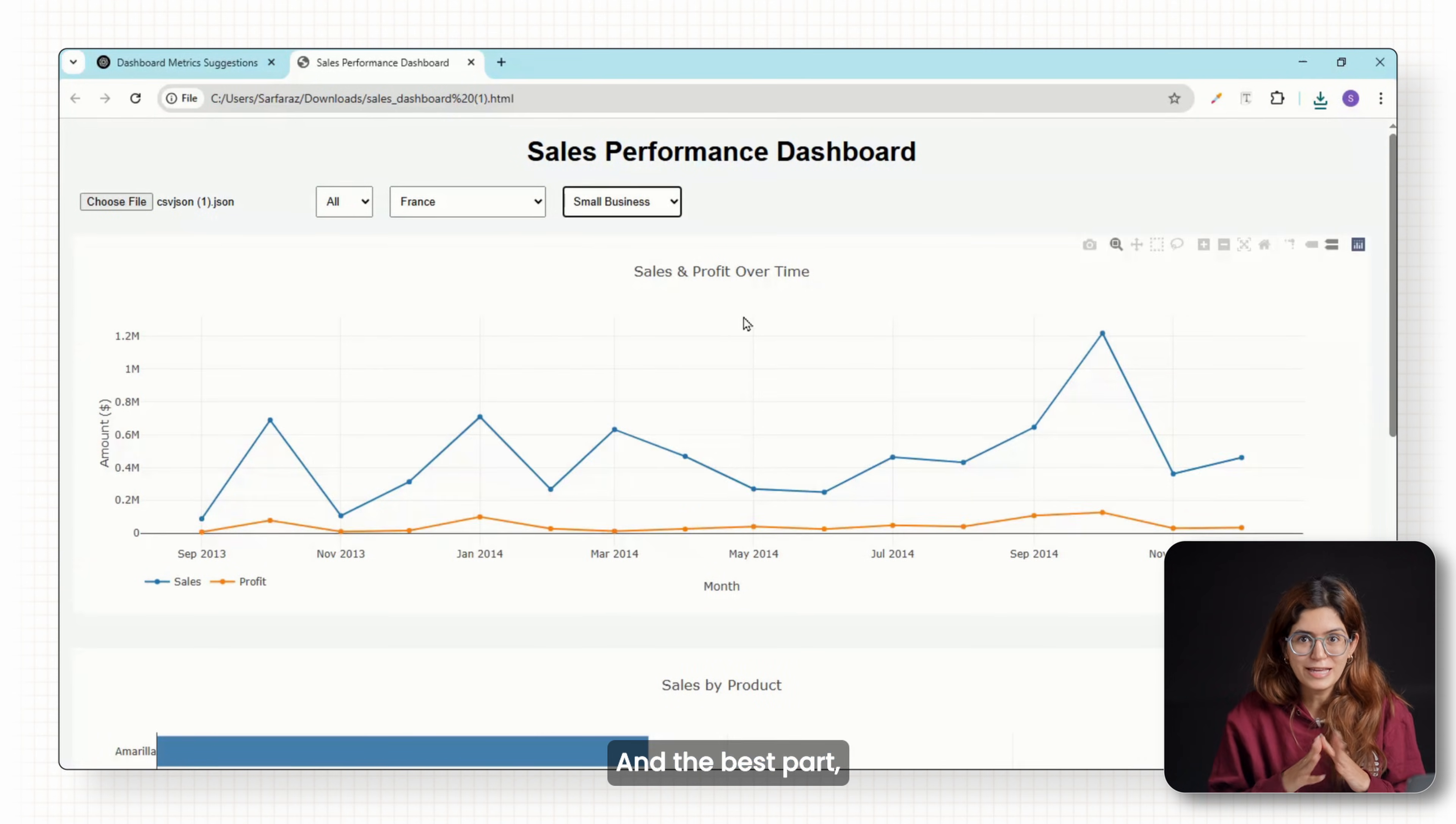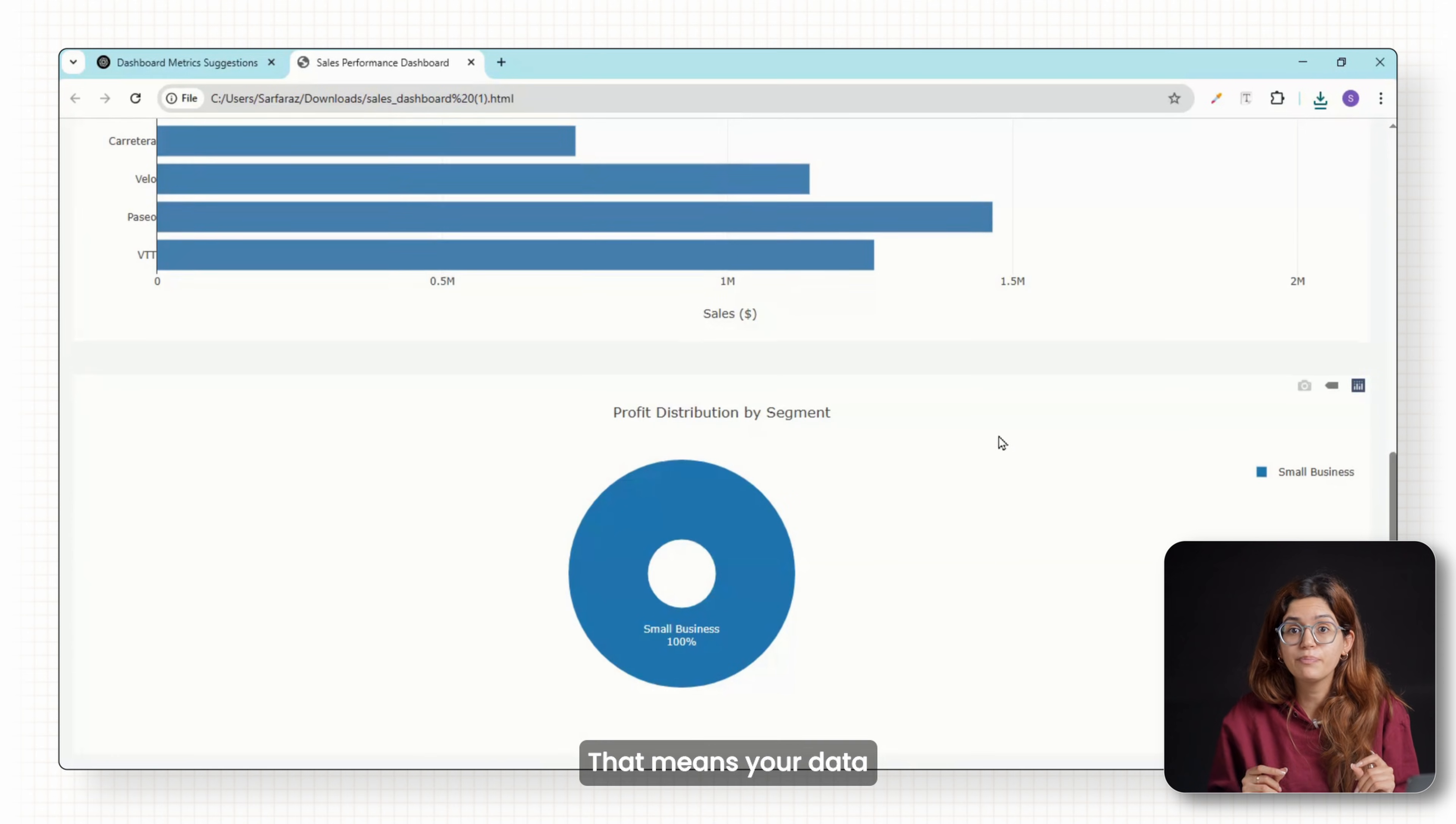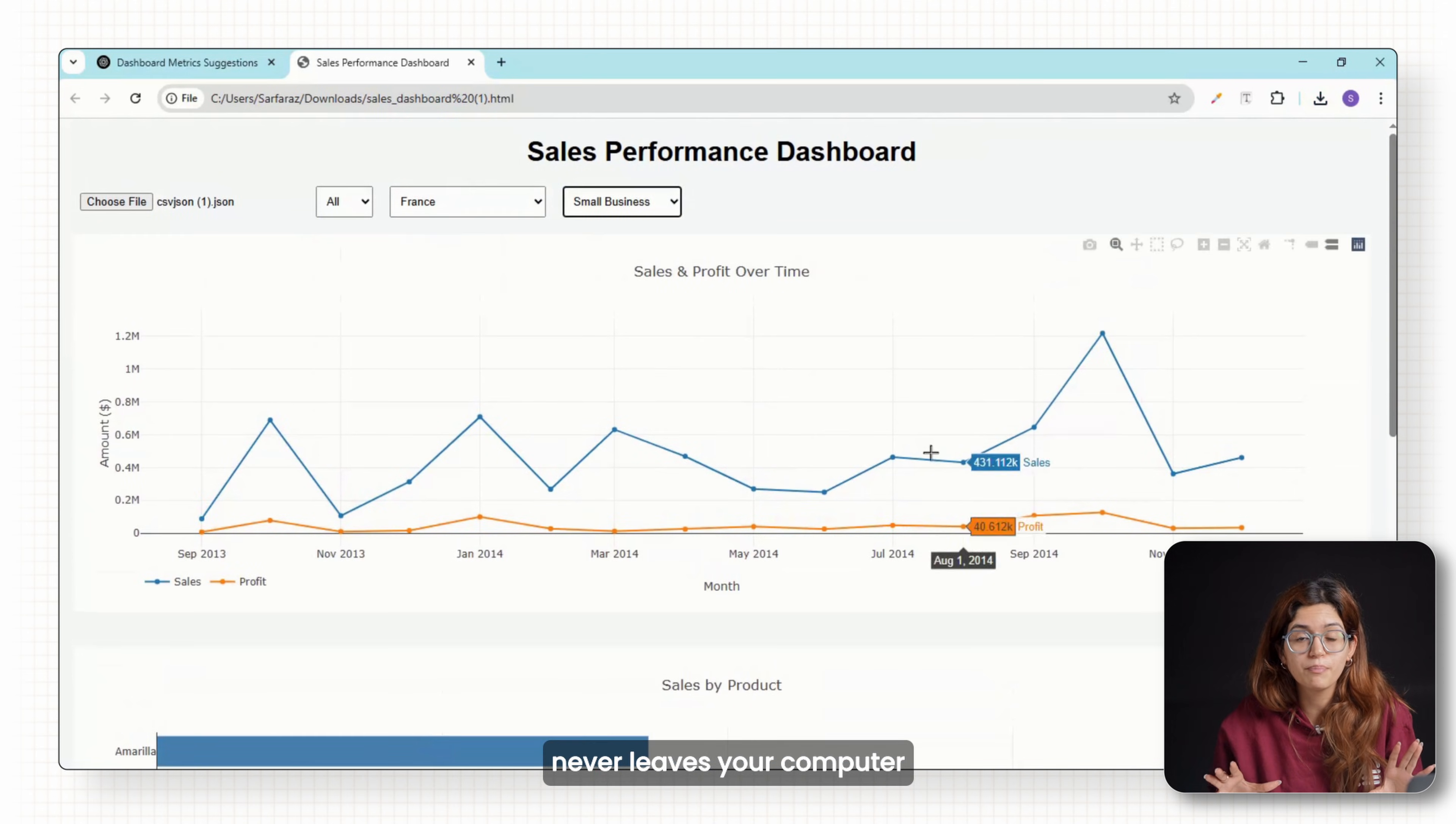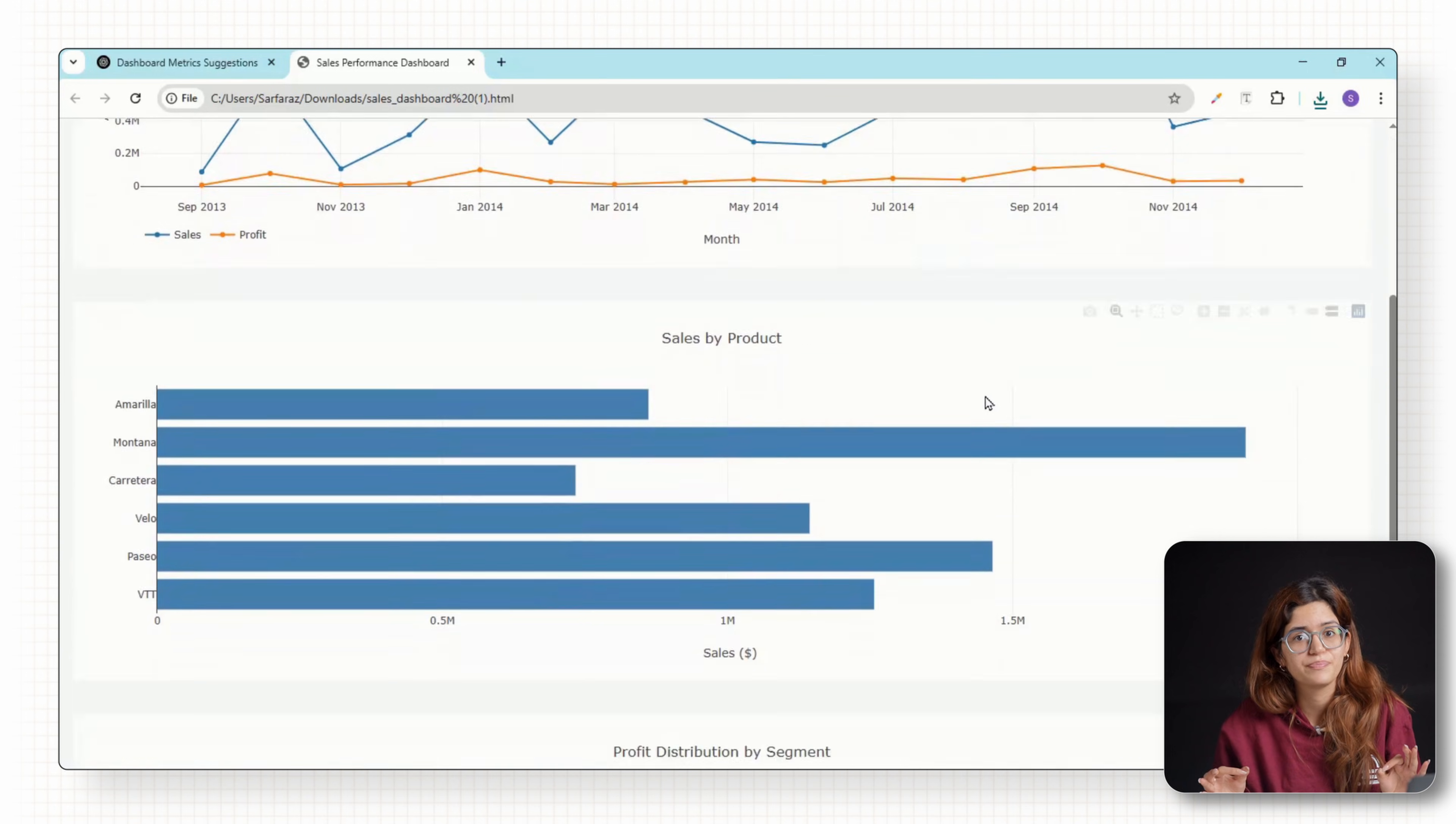And the best part, it's all running locally. That means your data never leaves your computer—total privacy and zero risks.